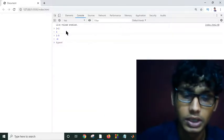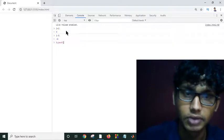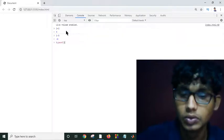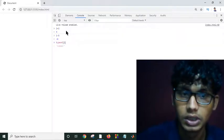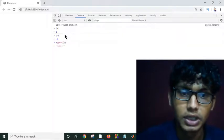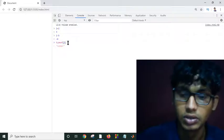And if I type typeof 2, it will automatically give me number.